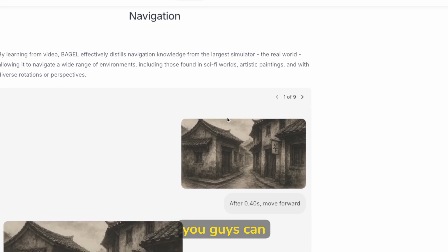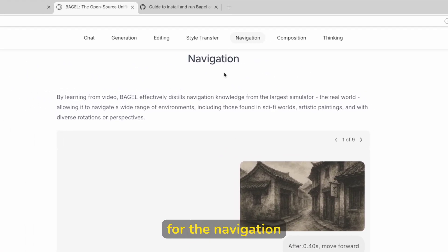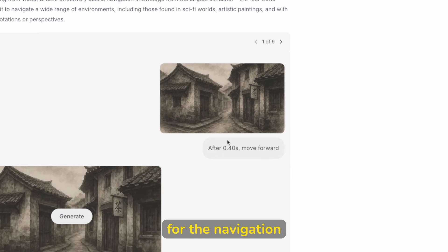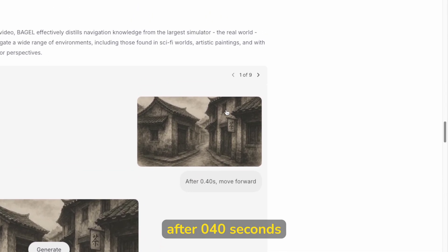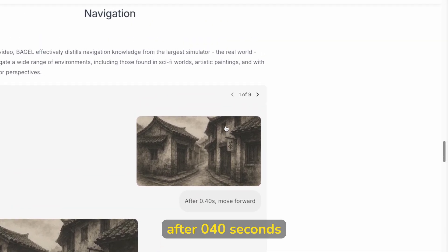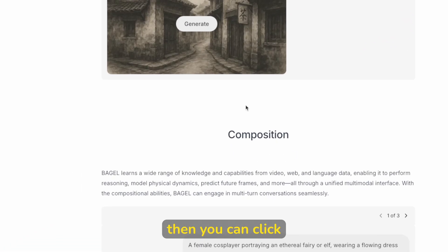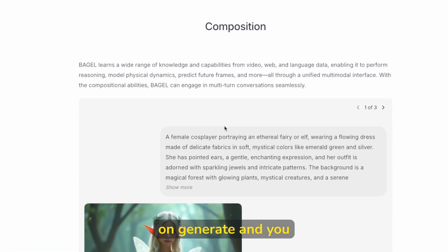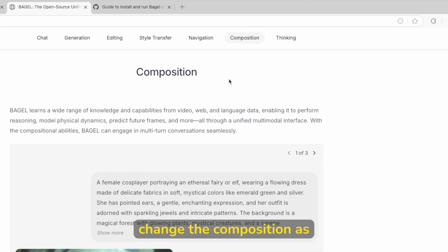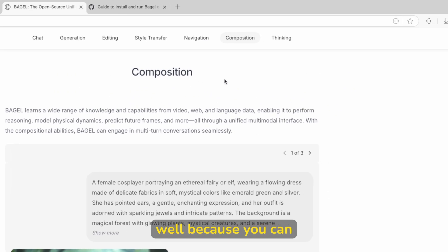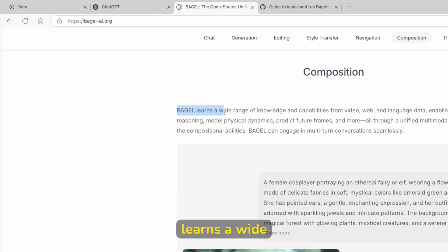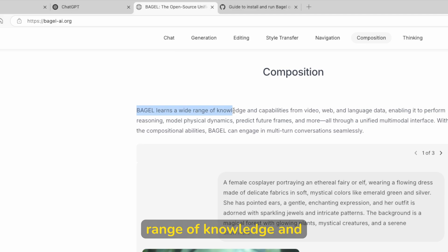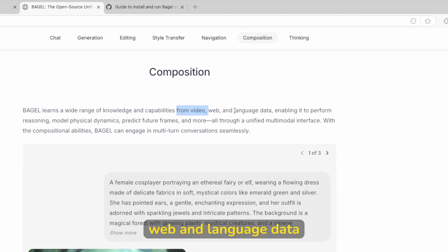And now here, for example, you can also use it for the navigation. So for example, after 0.40 seconds, you can move forward and then you can click on generate. And you can also change the composition as well, because you can see here that Bagel learns a wide range of knowledge and capabilities from video, web, and language data.